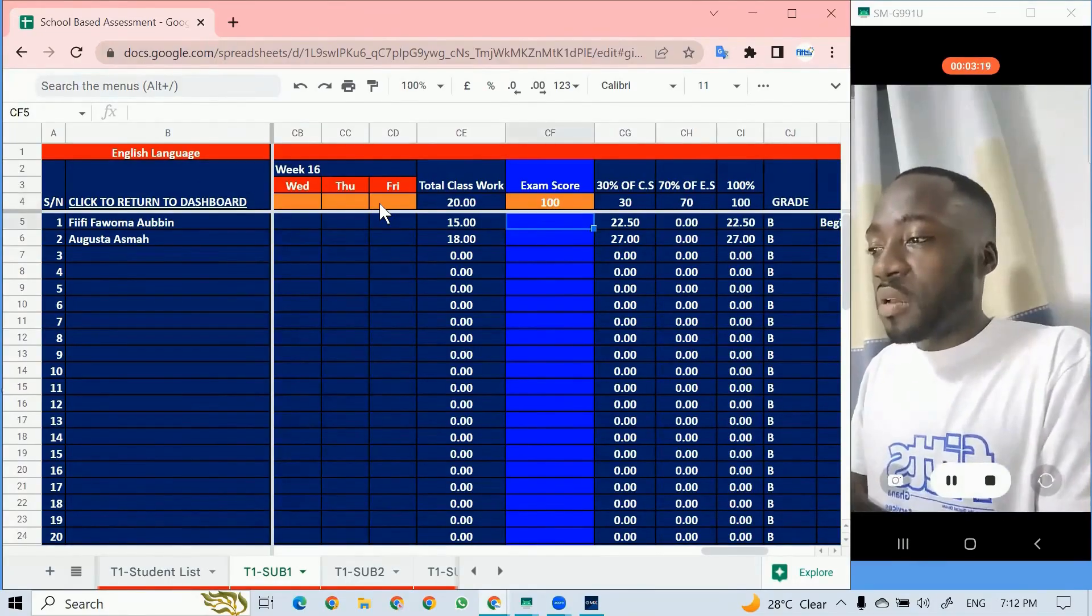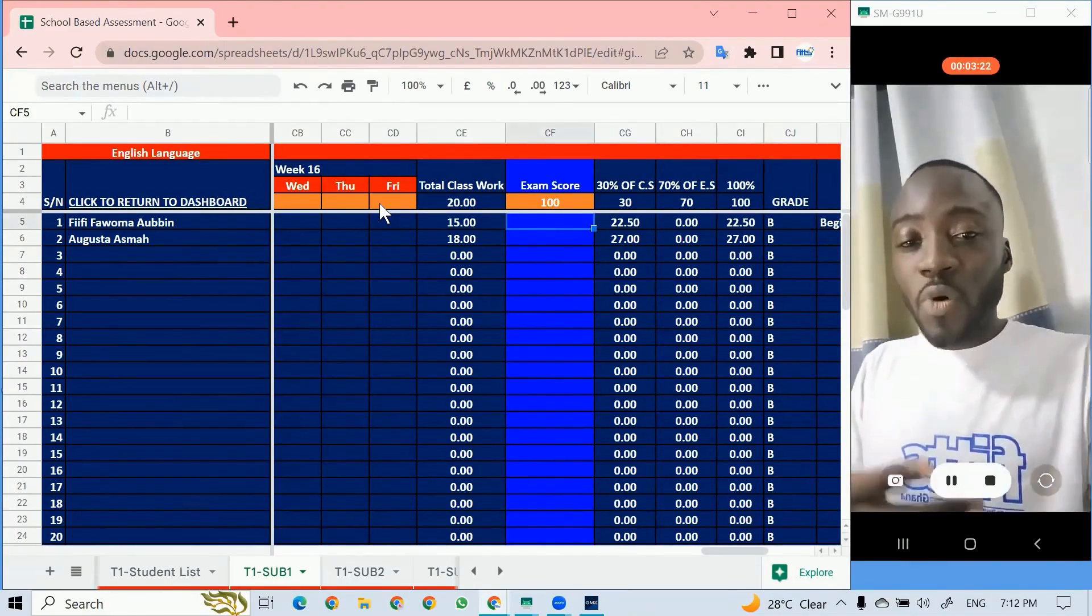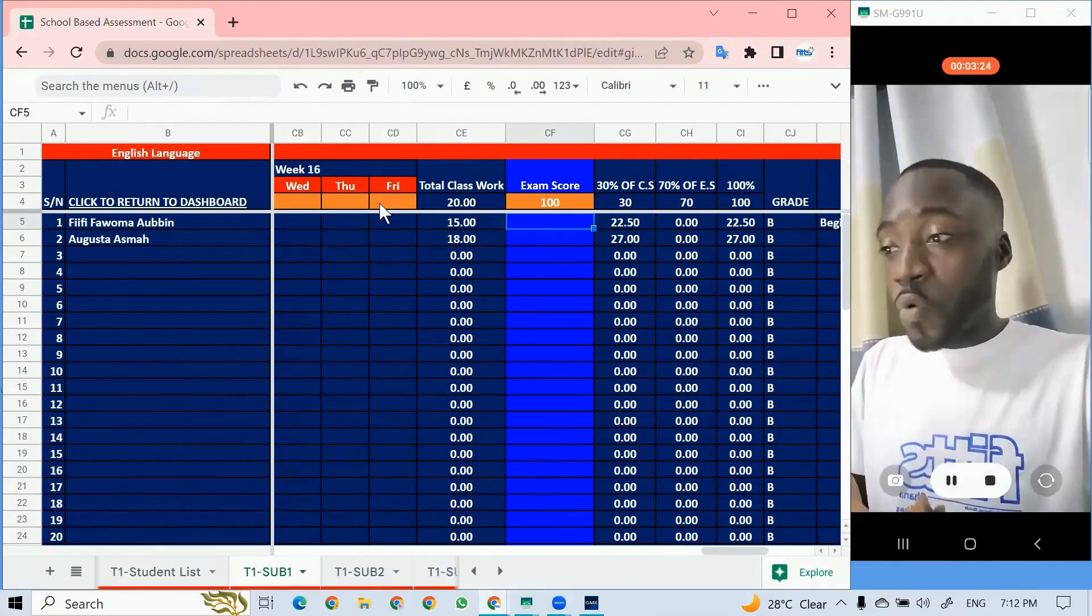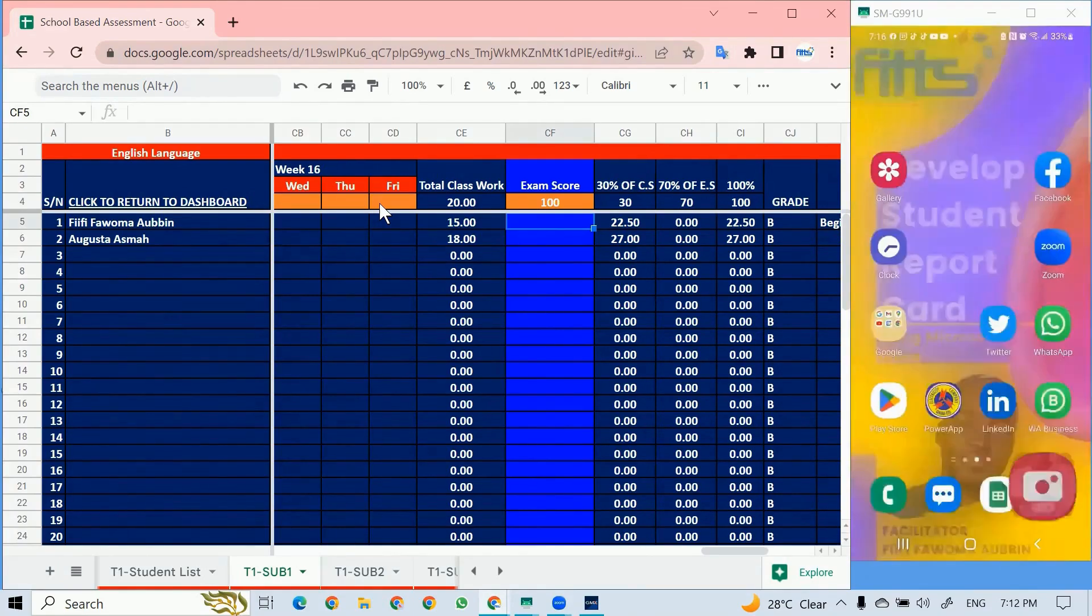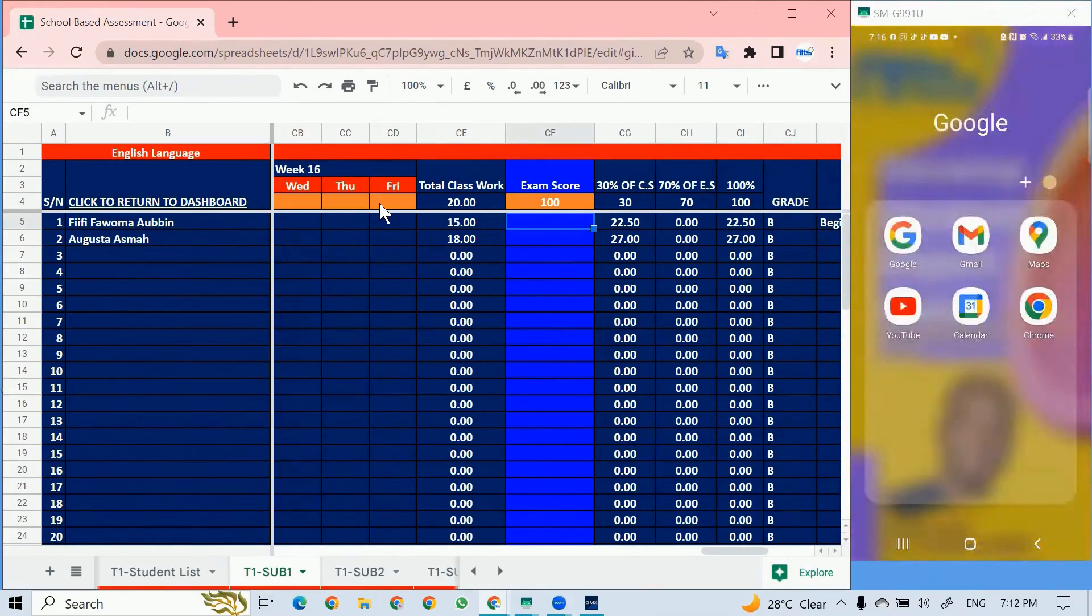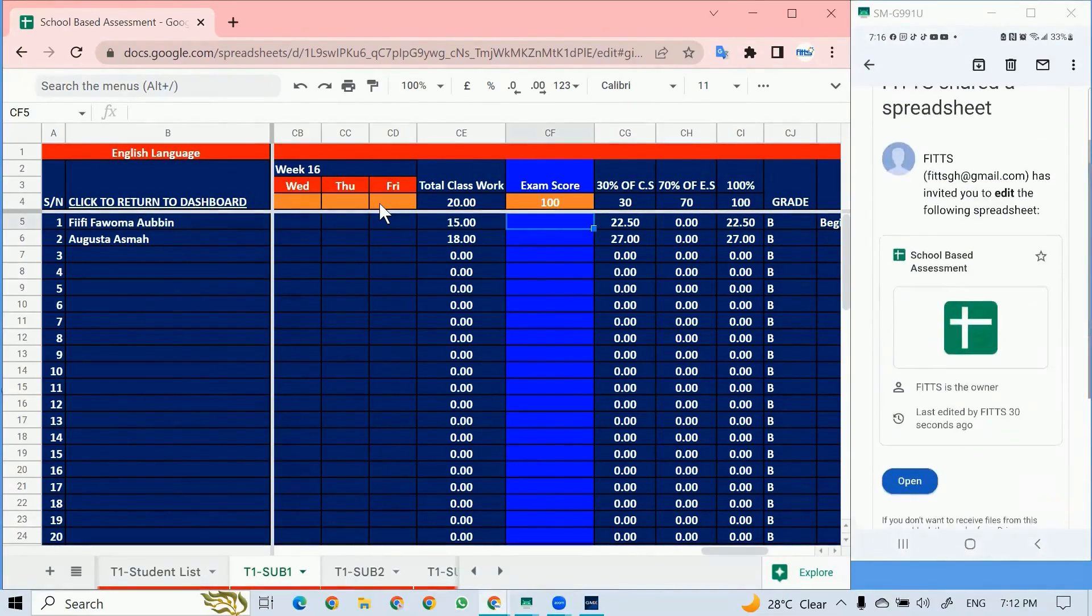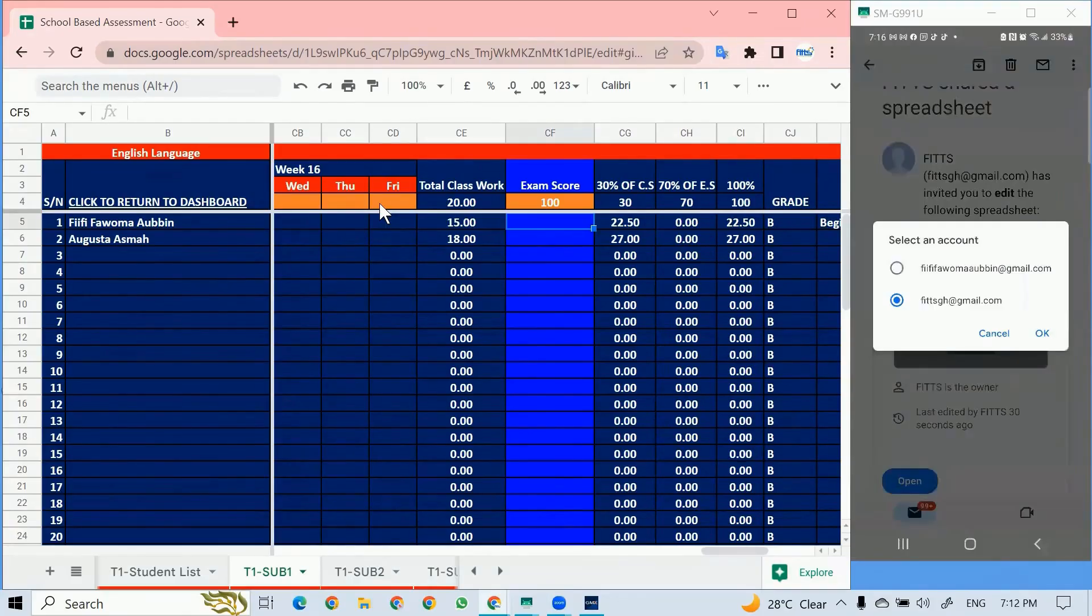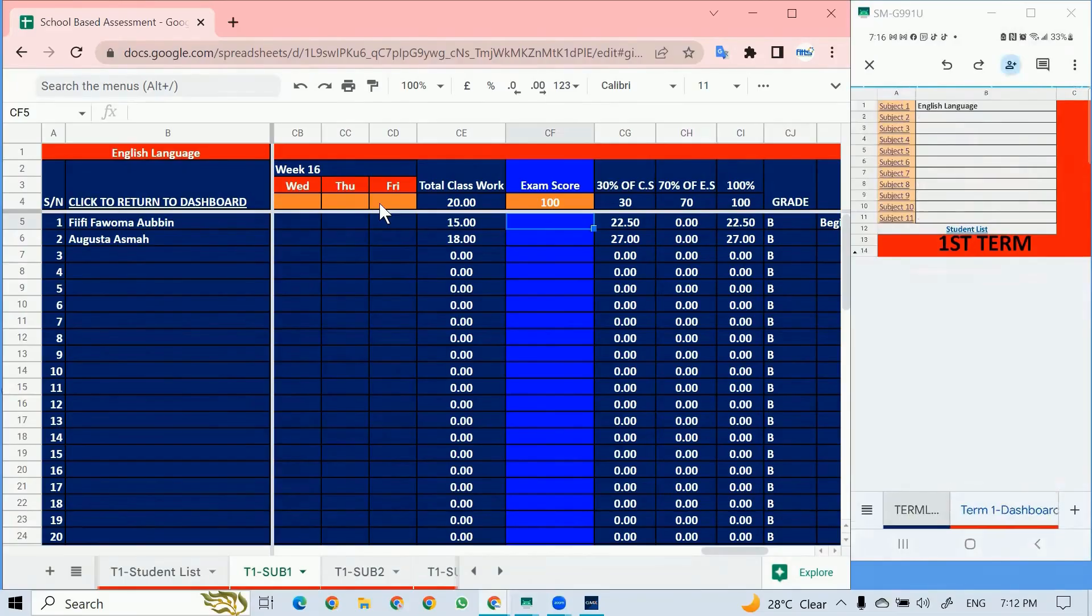Maybe I'm collaborating with a teacher, so the teacher can go on the phone. I've already shared this. I'm going to go to my Gmail, then I come to my spreadsheet. This is how teachers can enter the scores on their phone if they decide to do that.